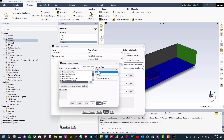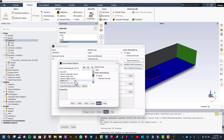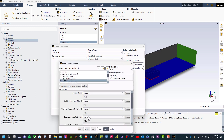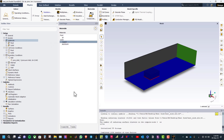Now let us define the solid material. Double click on aluminium and select go to Fluent database. Change the material type to solid and select copper. Click copy and close.